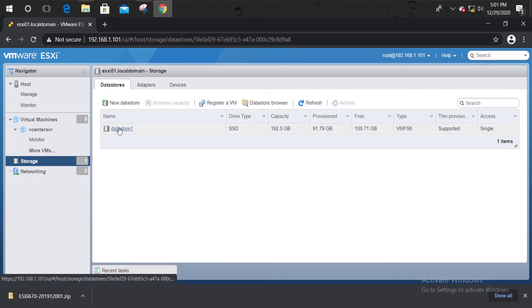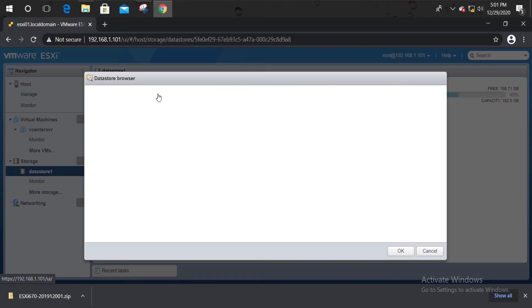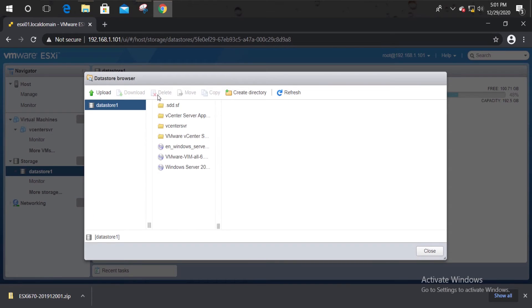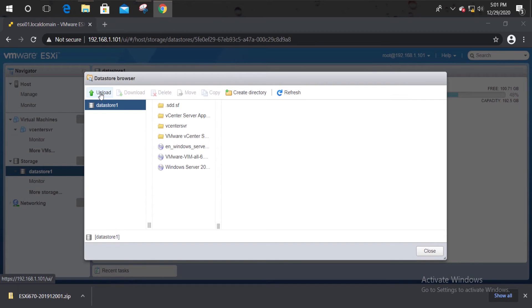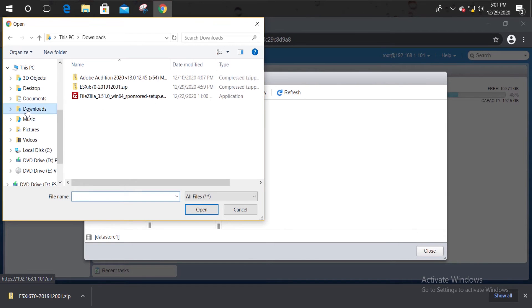Upload the zip file to the datastore that has access to the ESXi host. Here I'm going to upload it into the local datastore.